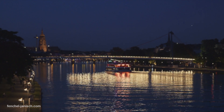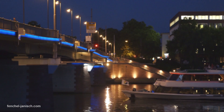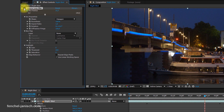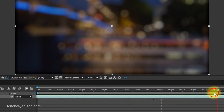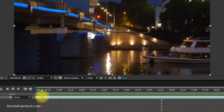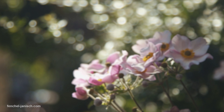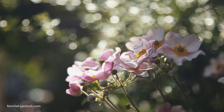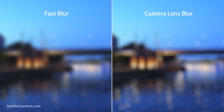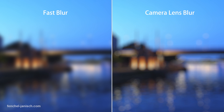If you need to blur a video and want it to look like it's actually shot out of focus with a nice round bokeh, the camera lens blur is the ideal effect. By setting keyframes, a realistic looking focus pull can be created just like when shooting with a DSLR. Compared to other blurs like the fast blur, this effect takes some time to render, but the look is amazing and very realistic.